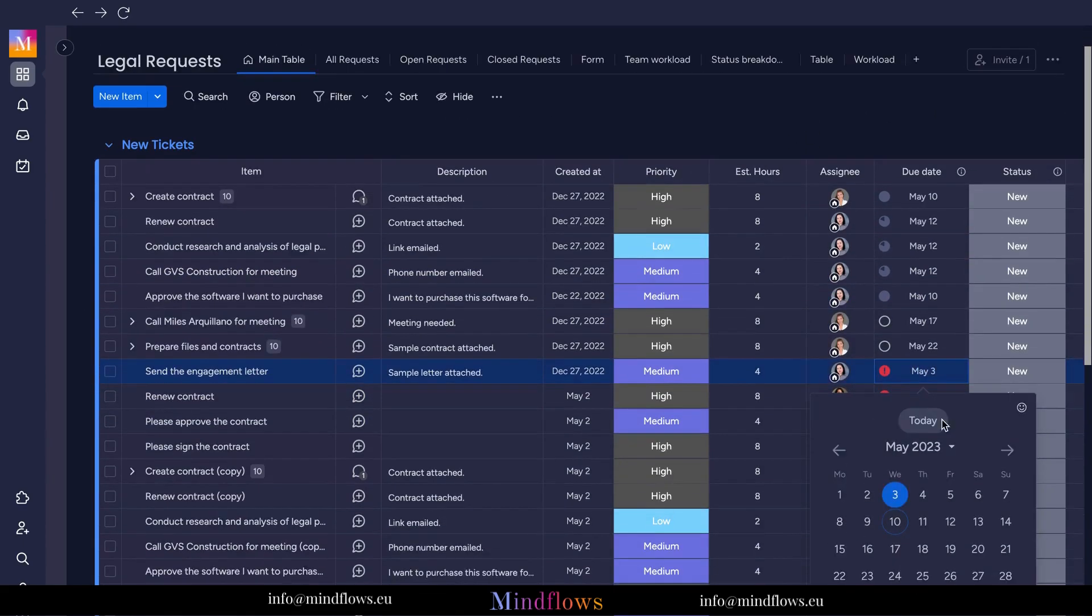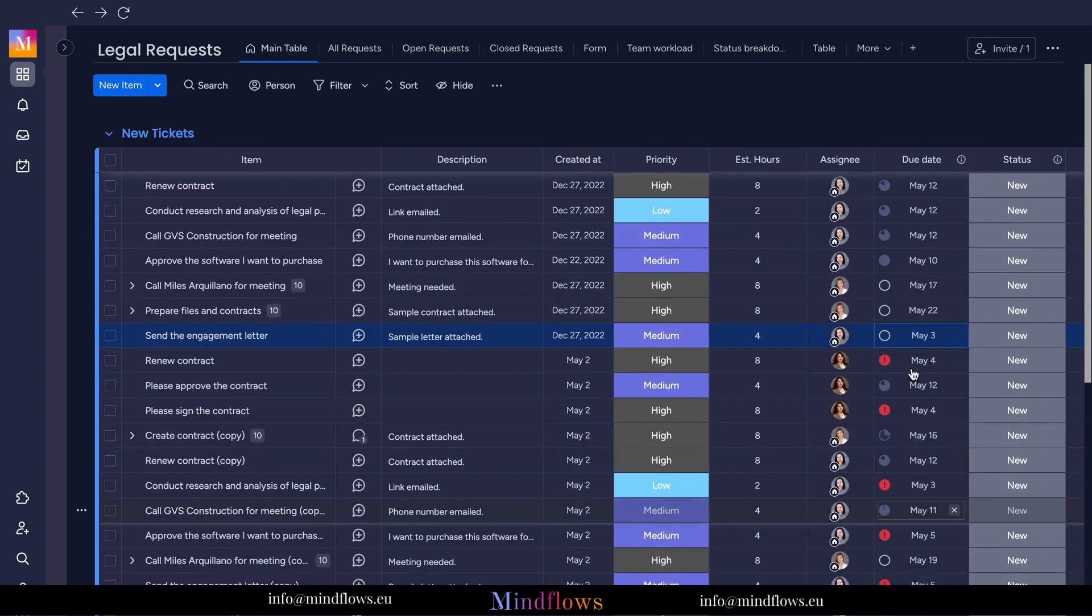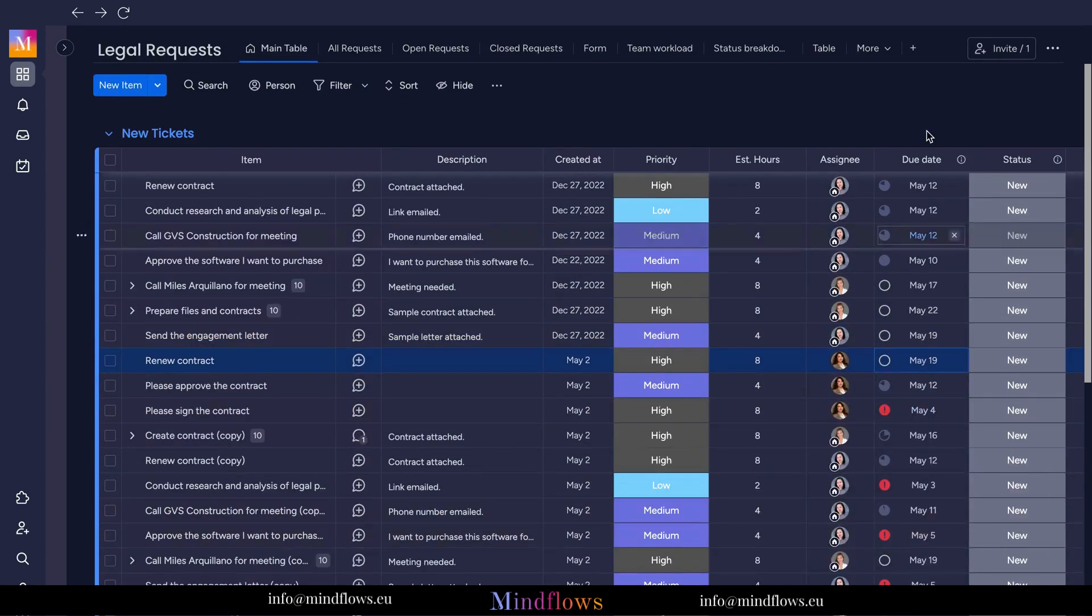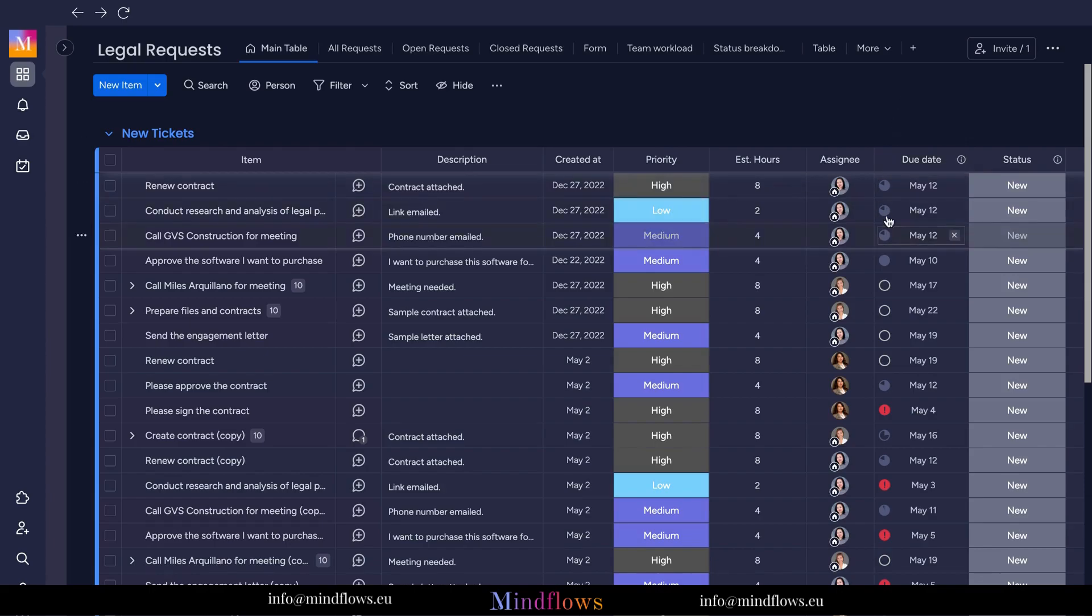By setting deadlines, individuals and teams like us can better prioritize our work. A software like Monday.com allows users to assign due dates to tasks and visualize them on a timeline, making it easier to understand the sequence of activities and allocate time accordingly.